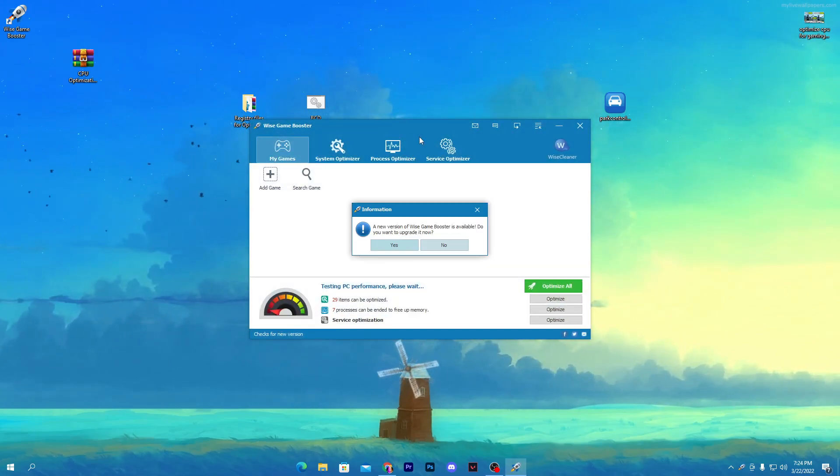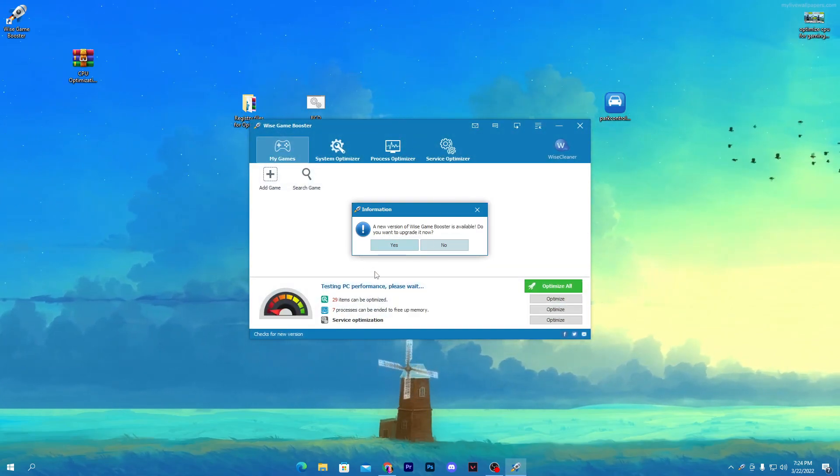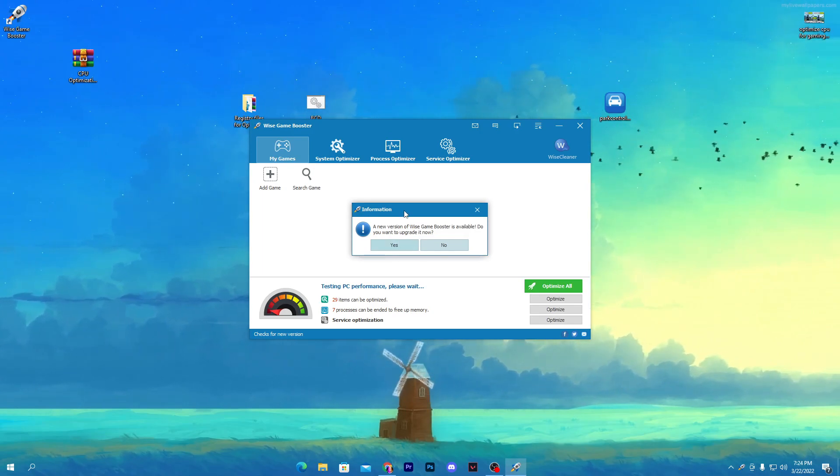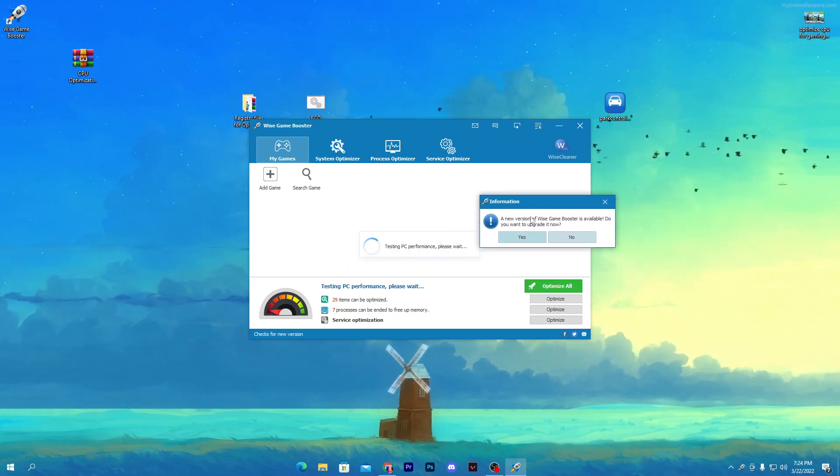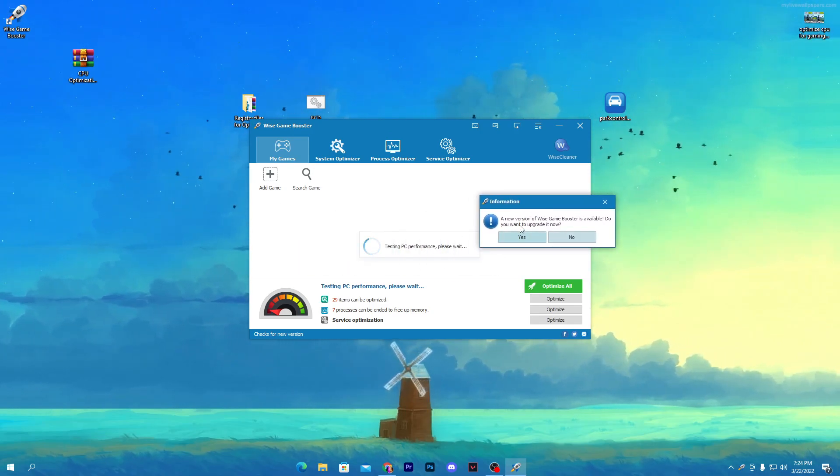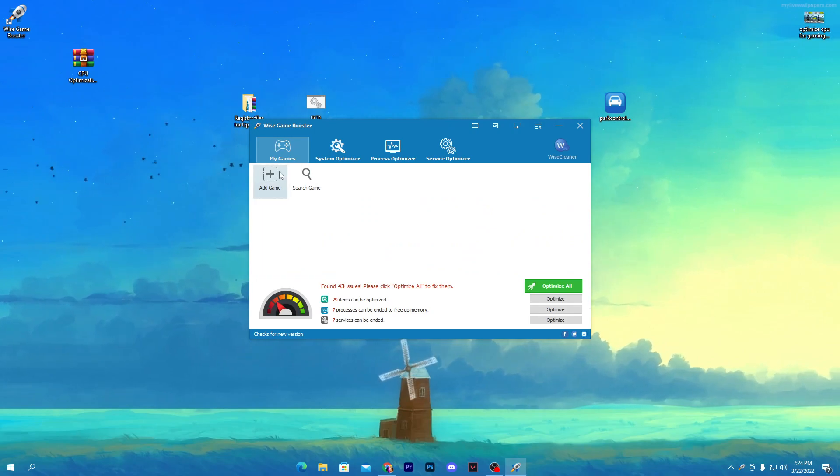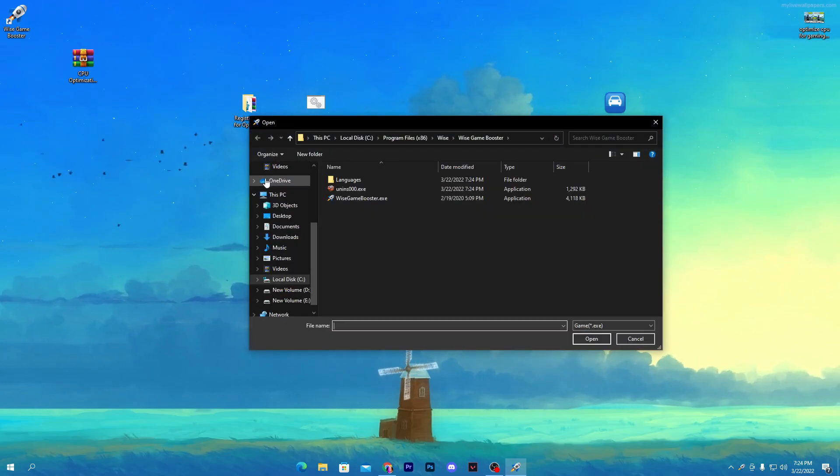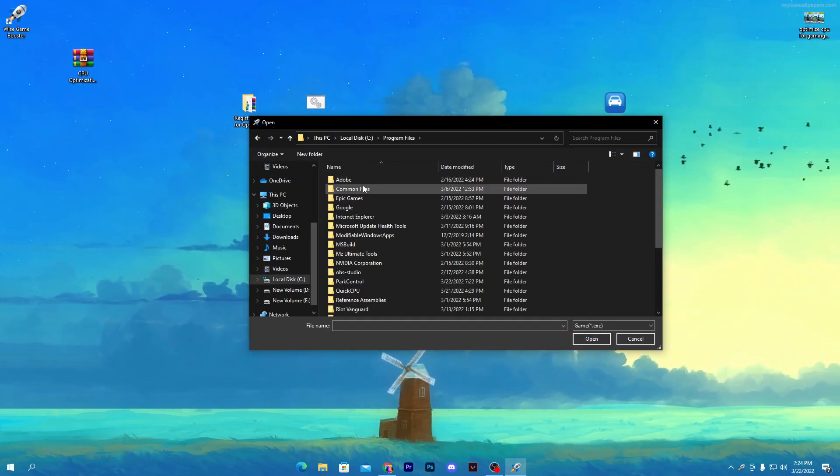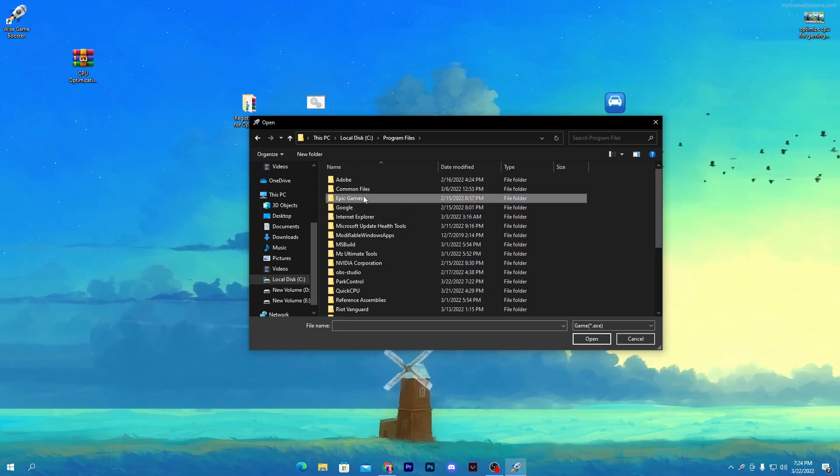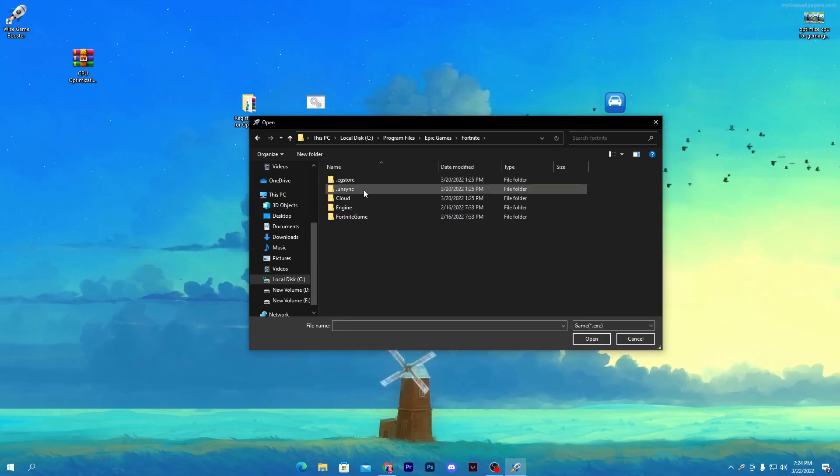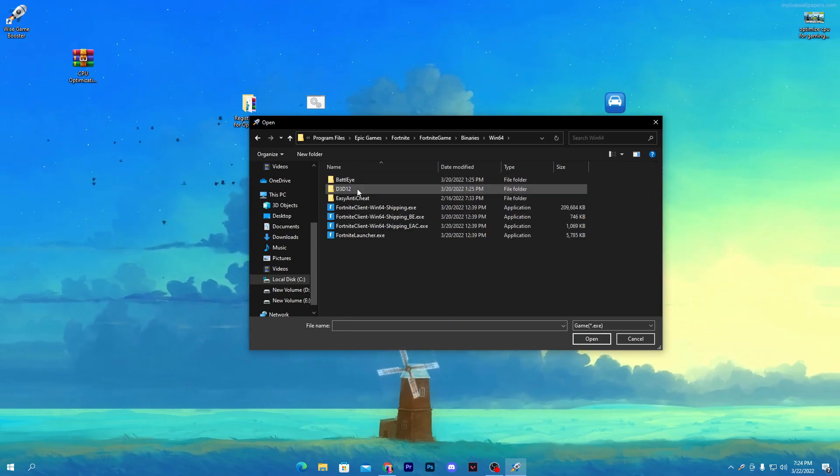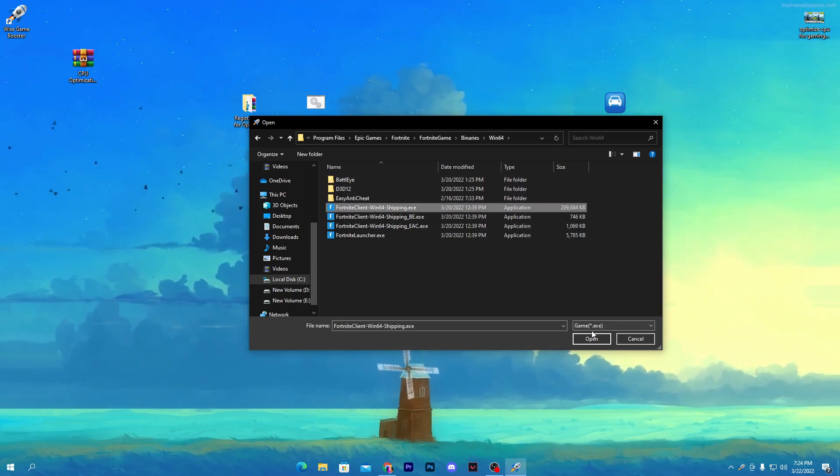Click on the finish button and here you'll get this kind of interface. First of all, it'll ask you for updating. You can also update or install the latest version but I'm not doing it right now.